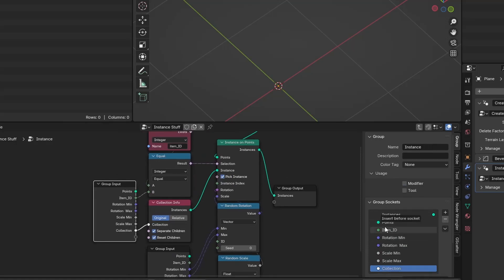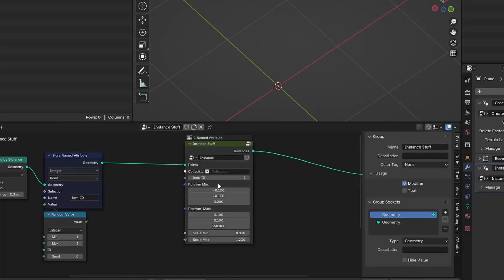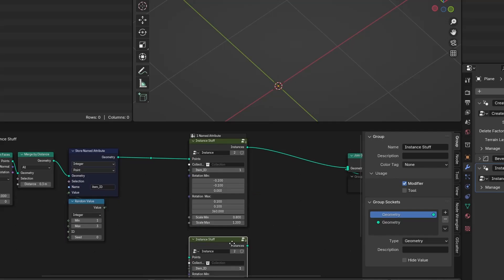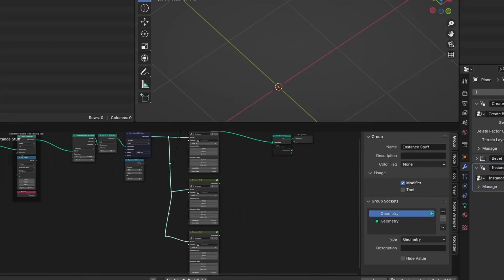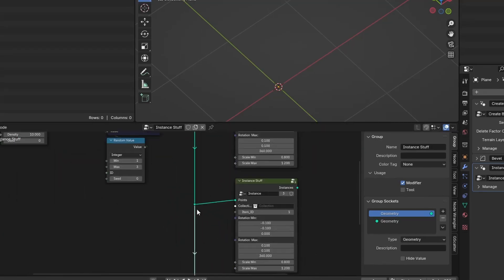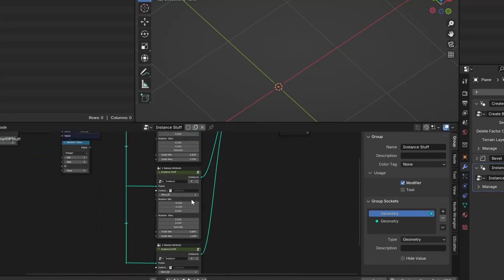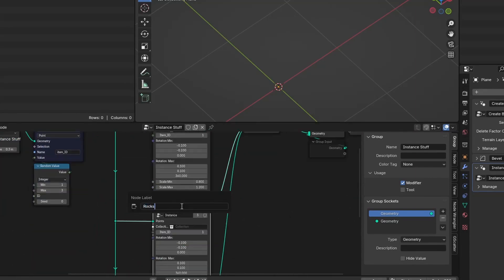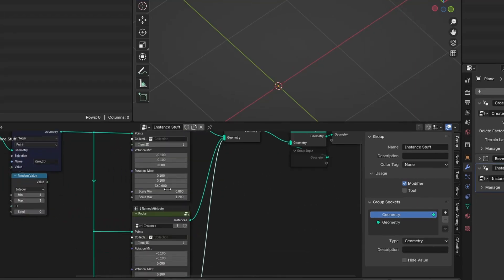We will have three collections: one for the trees, one for the rocks, and one for the grass. Let's duplicate this custom node two times and change the item ID for each node.